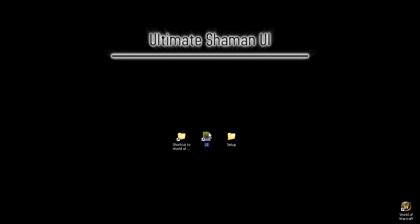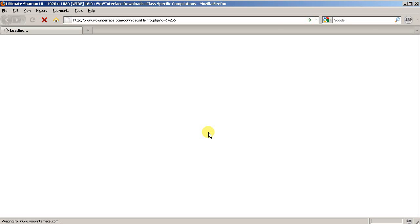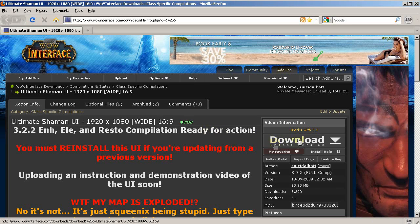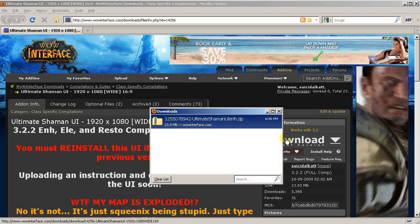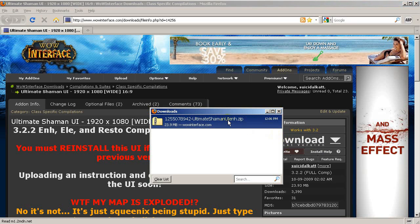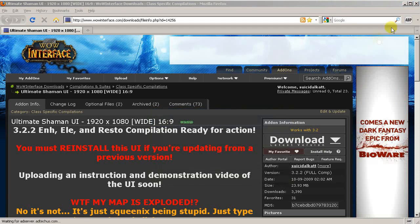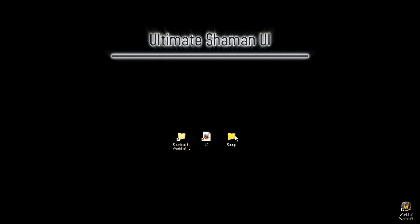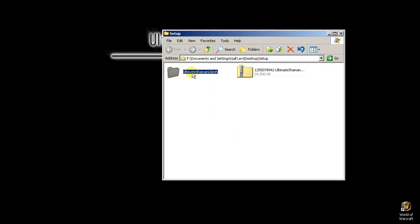Let's go ahead and get the UI. We're going to download it from WoW Interface. I've already gone ahead and downloaded it, and we're going to be extracting it into a setup folder on the desktop. I've already done that, so make sure you do it like that.